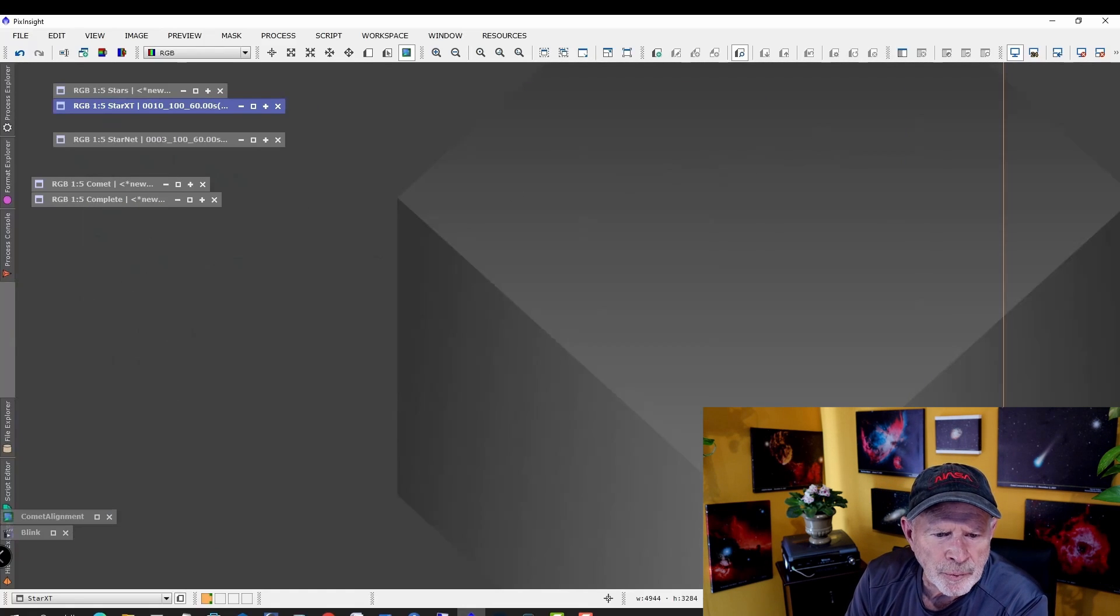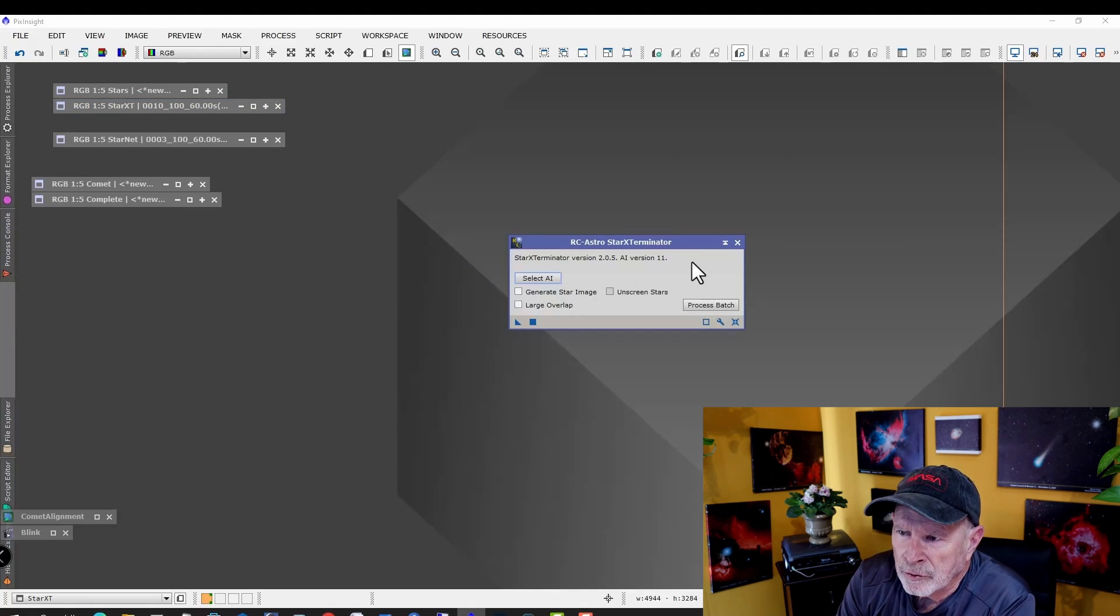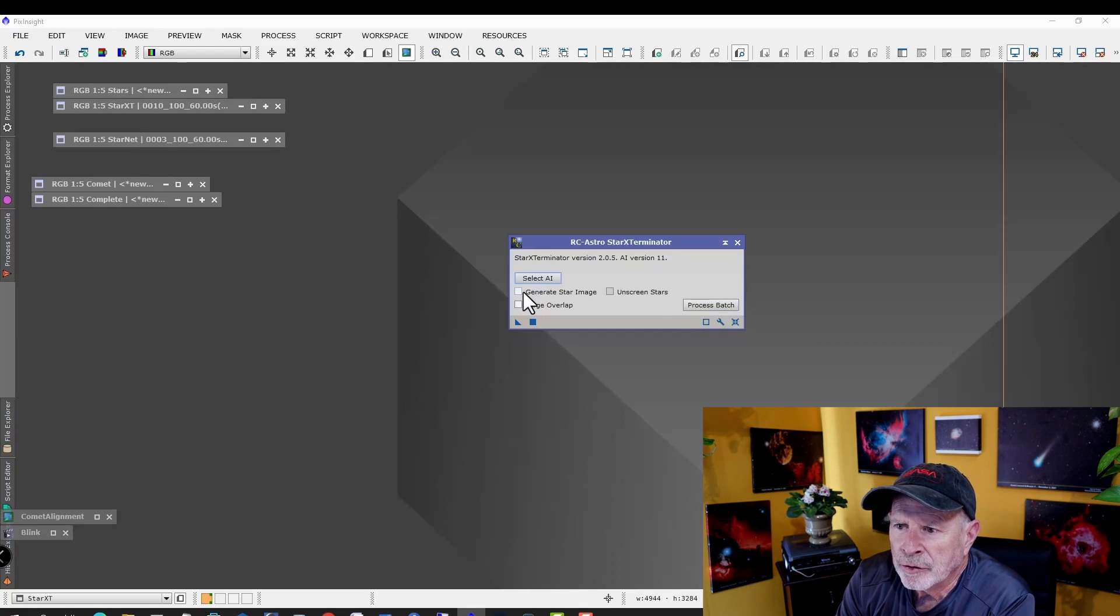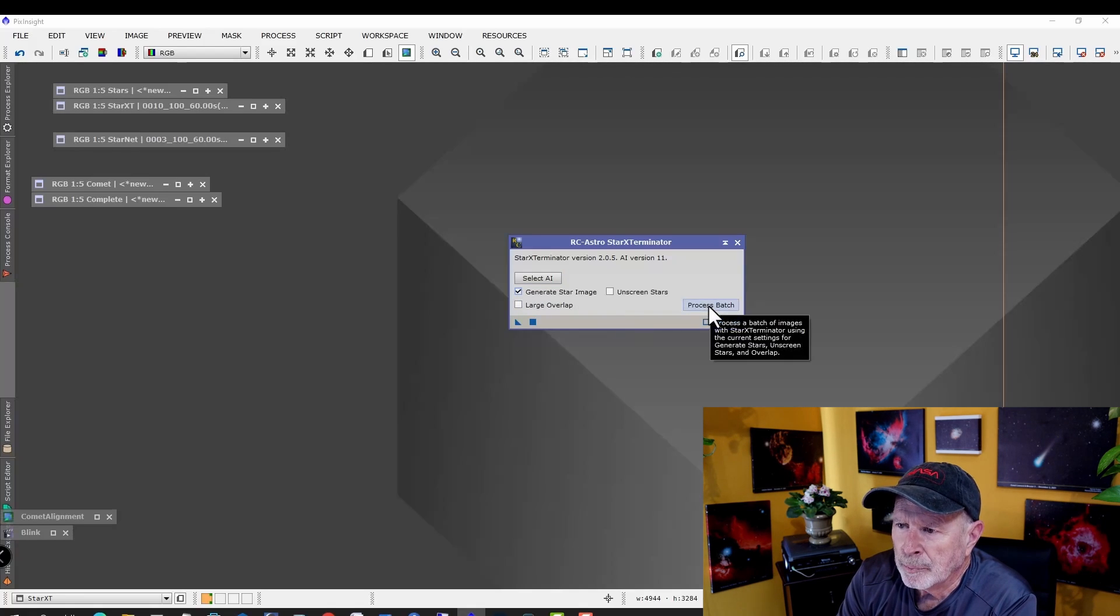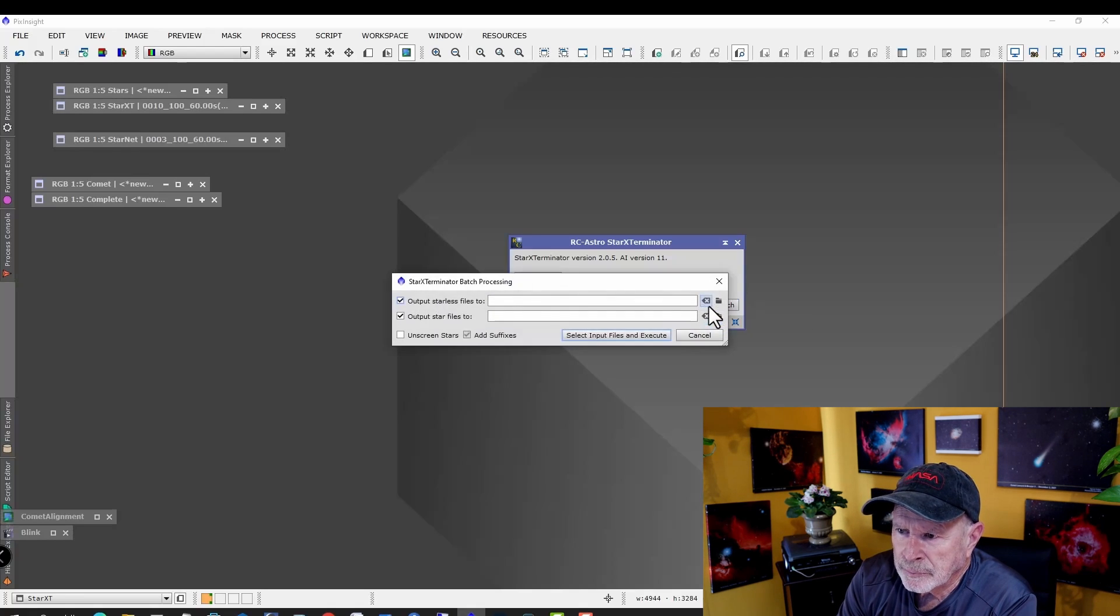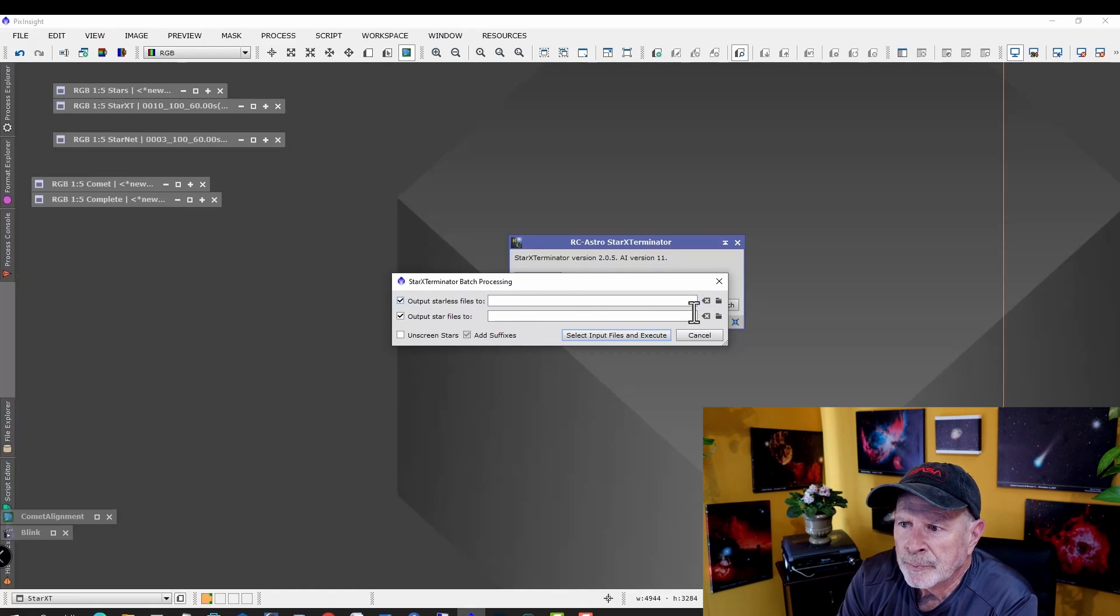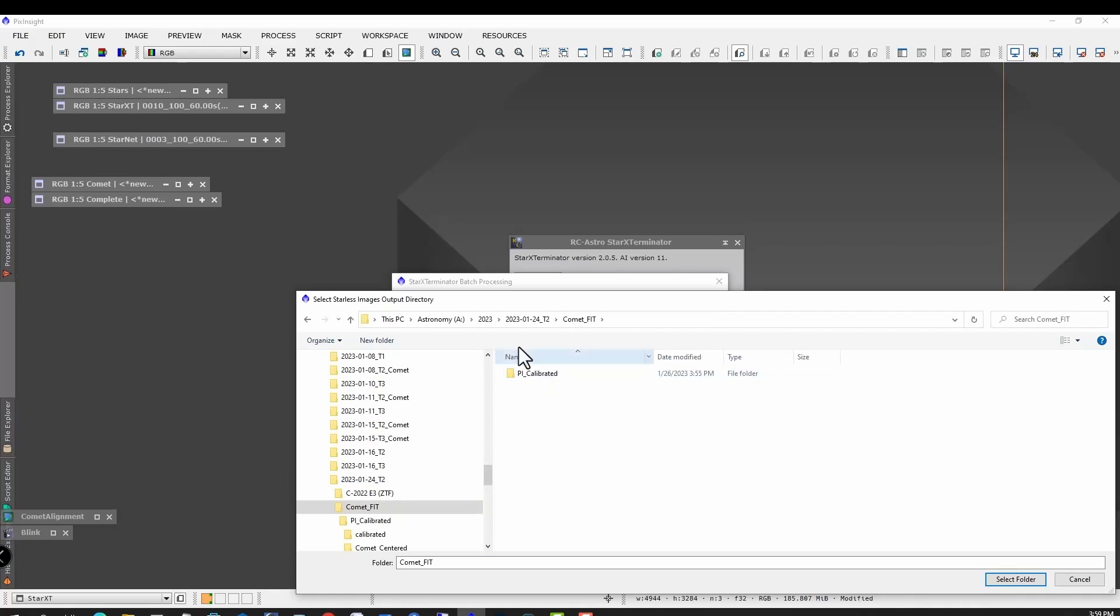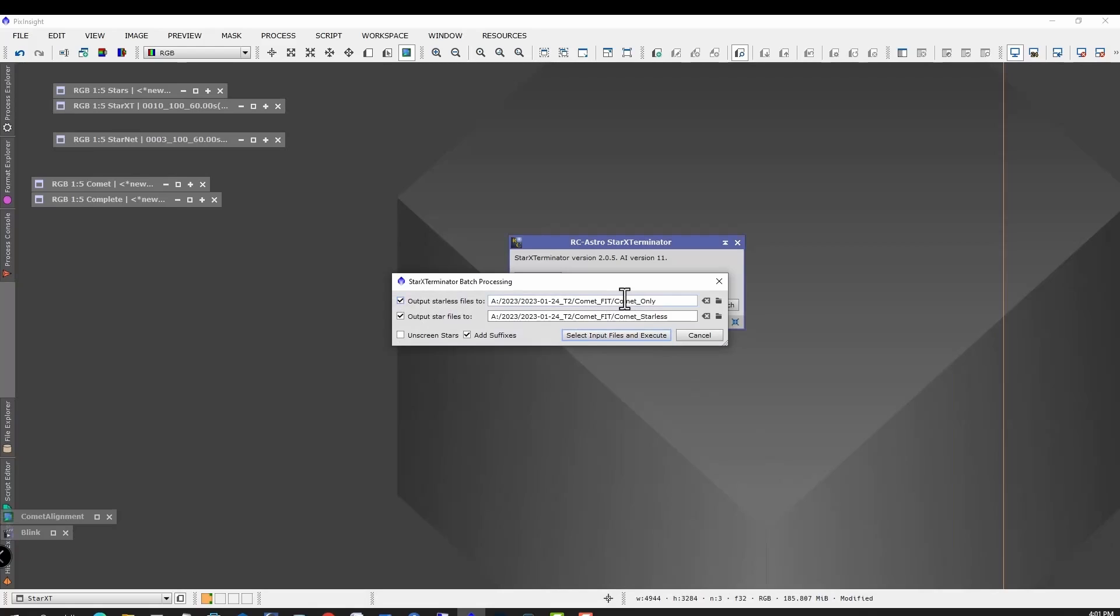In Star Exterminator, we got Process Batch located over here. Let's generate a star image too, so we'll have star images to go along with that. Then let's Process Batch. I'll put star list files too. Let's make a folder. Let's put them over here. Let's put a new folder. Let's call this Star List. Let's make another one, Comet Only. New directory, new folder. I come from the old school, I used to call them directories. Got the Comet Only and the Stars.